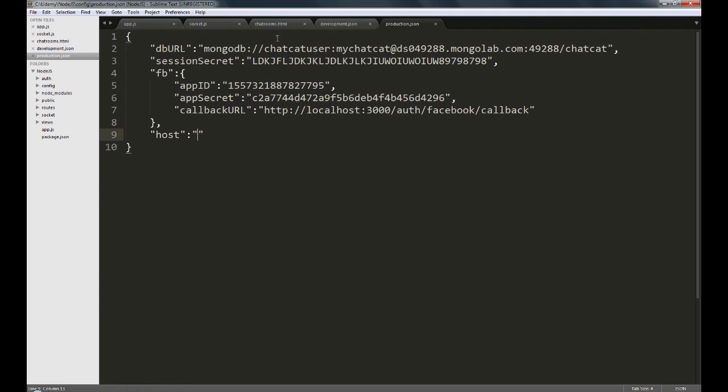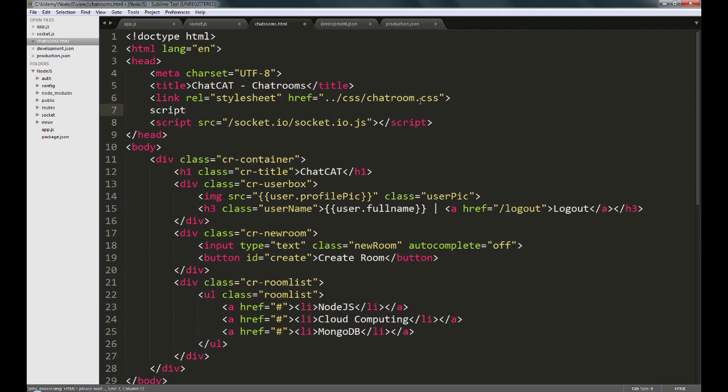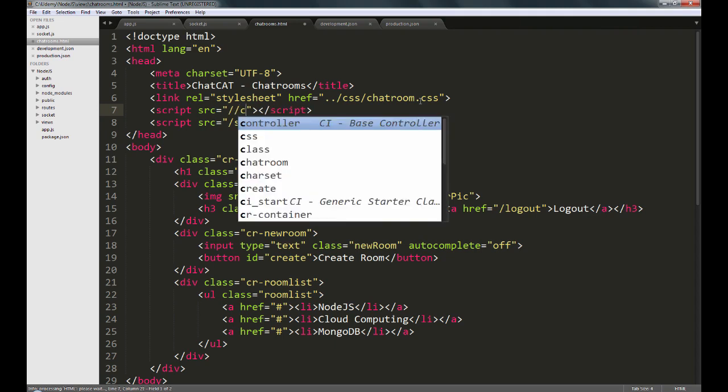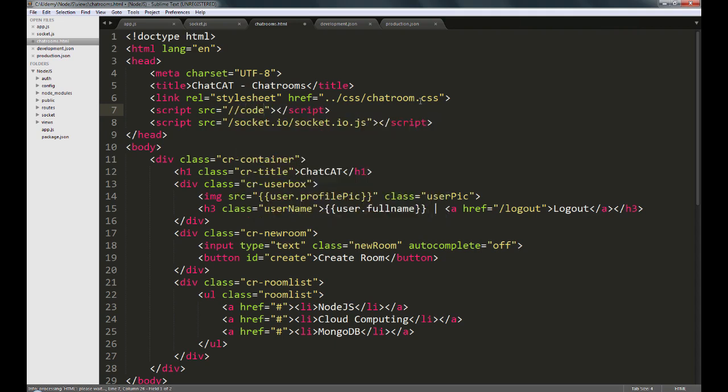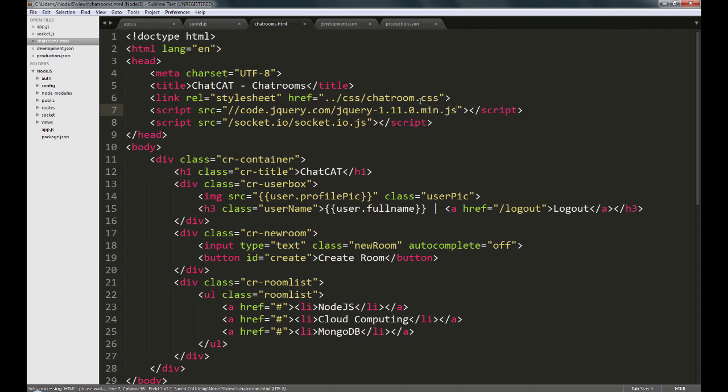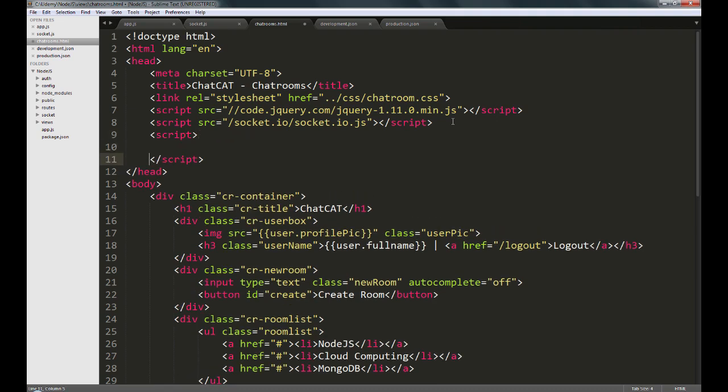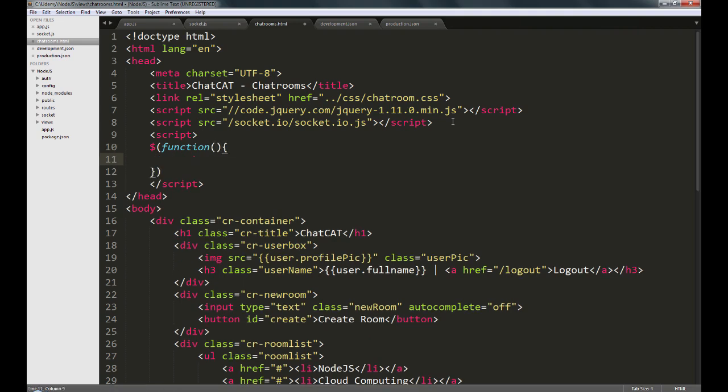So let's get into the chatrooms.html page. We are going to use jQuery in this project, so this would be a good time to create a script tag that calls in the jQuery library. So we'll do code.jQuery.com/jQuery-1.11.0.min.js, and we're going to create a script tag where we'll put all our code.